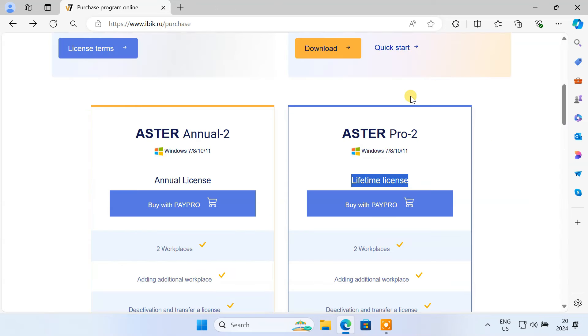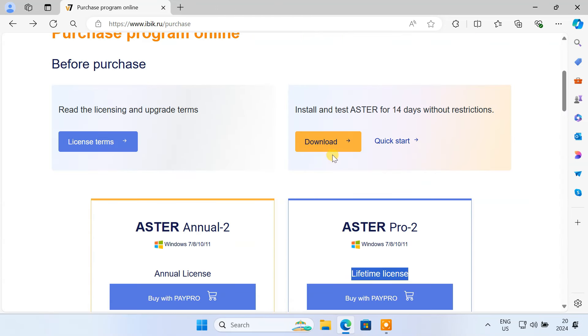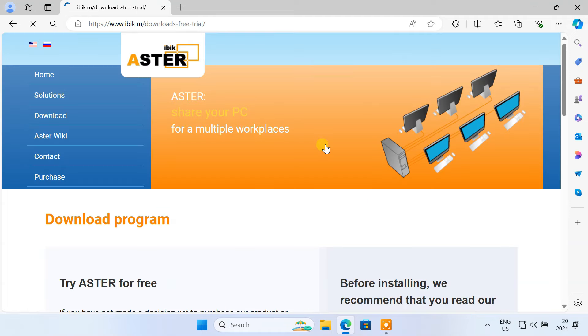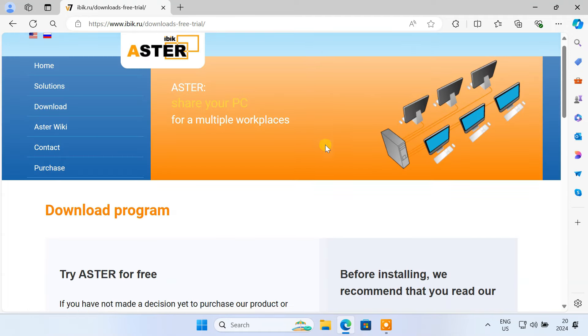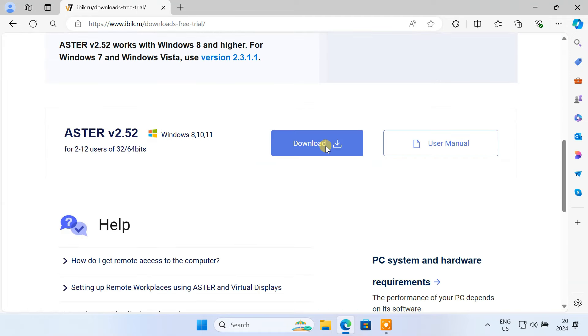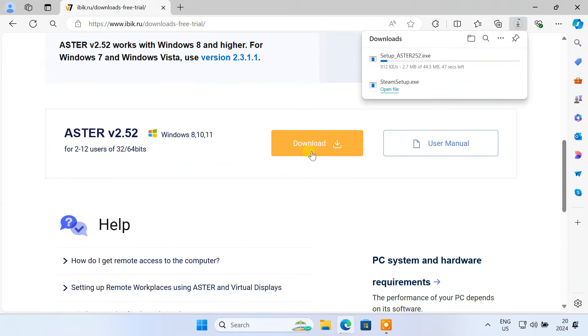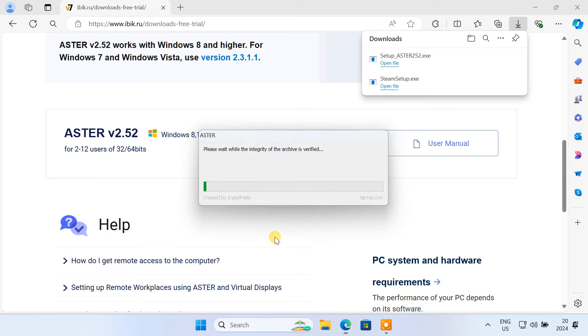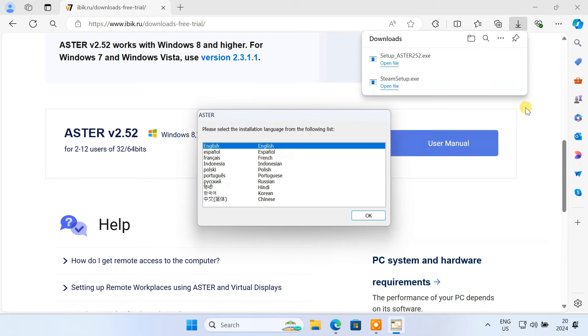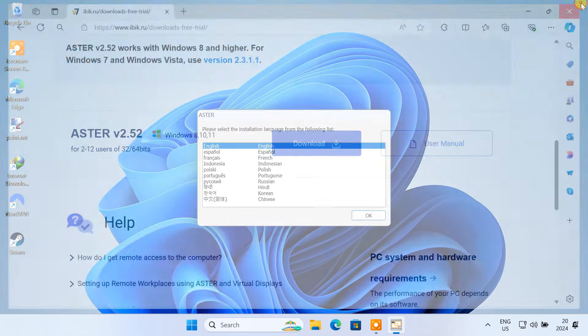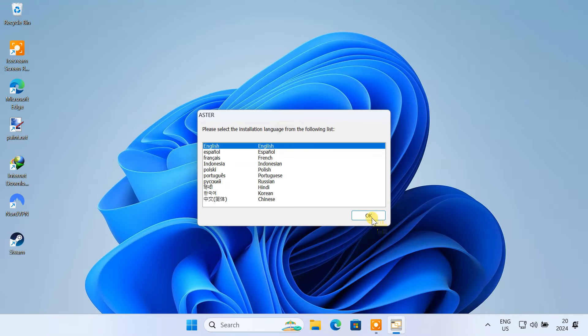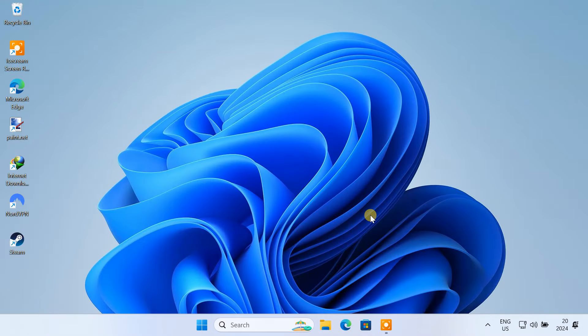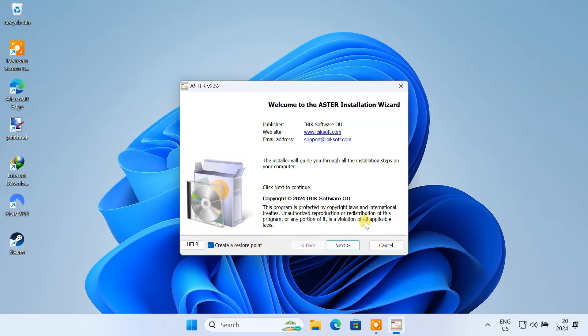For now, we are going to use the trial. So download the latest version of Aster Multiseat for your operating system. Just follow the prompts to install Aster Multiseat on your system.